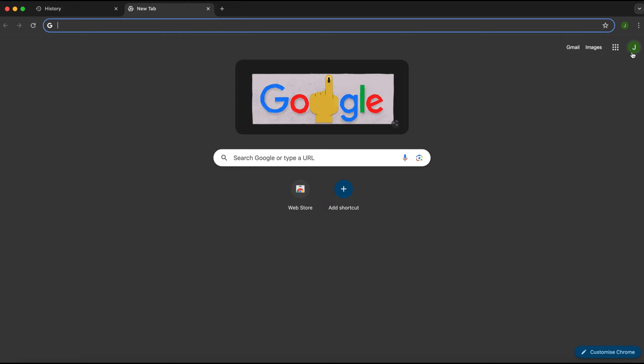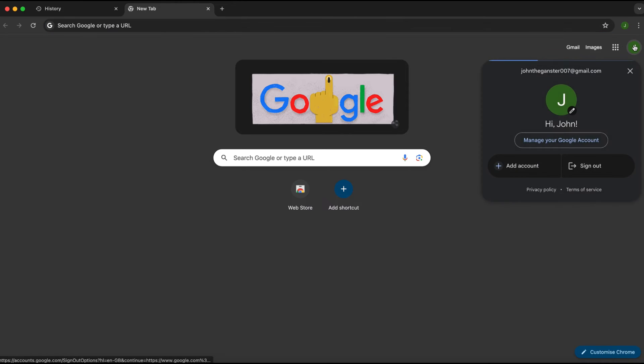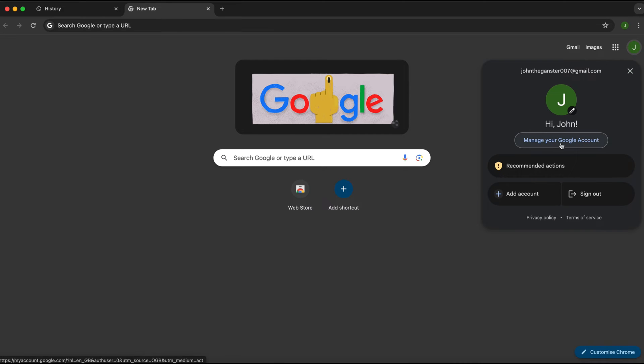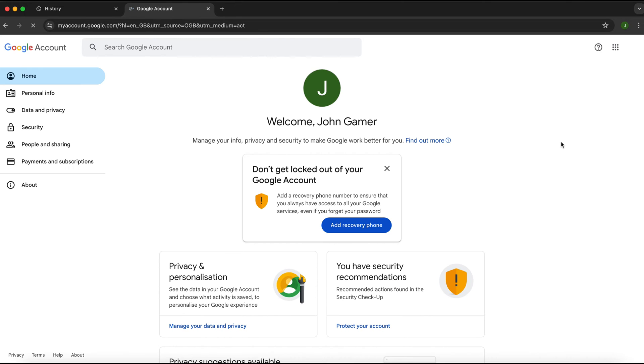To do this, all we need to do is come to Google, go to the top right, and click on your profile icon. Then click on manage your Google account, just like so, and it'll take a moment to load.